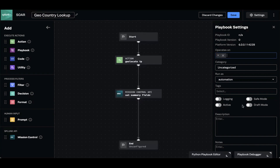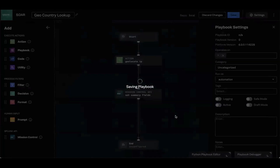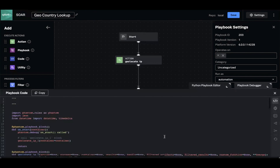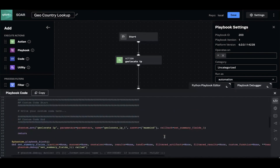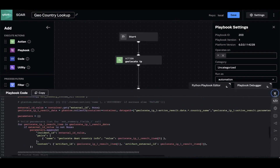I'm going to go ahead and save this playbook and add a comment. As another side note, all of the playbooks are written in Python. If you or someone on your team is comfortable writing Python, you can edit the Python code for the playbook at any time directly here.